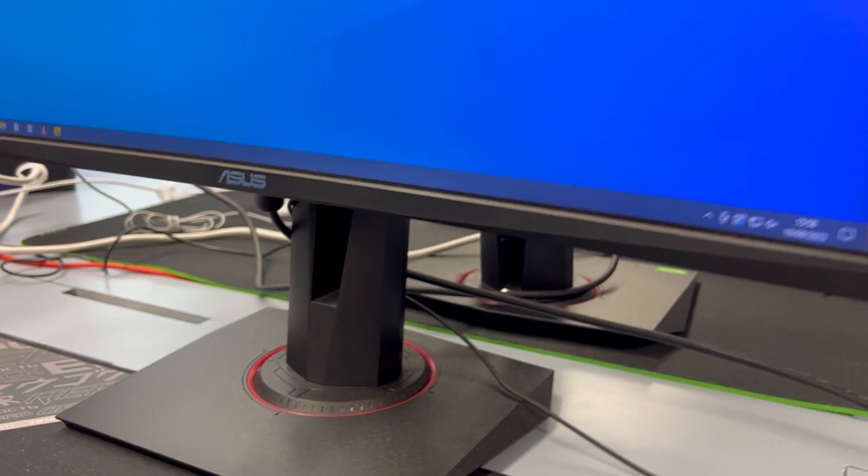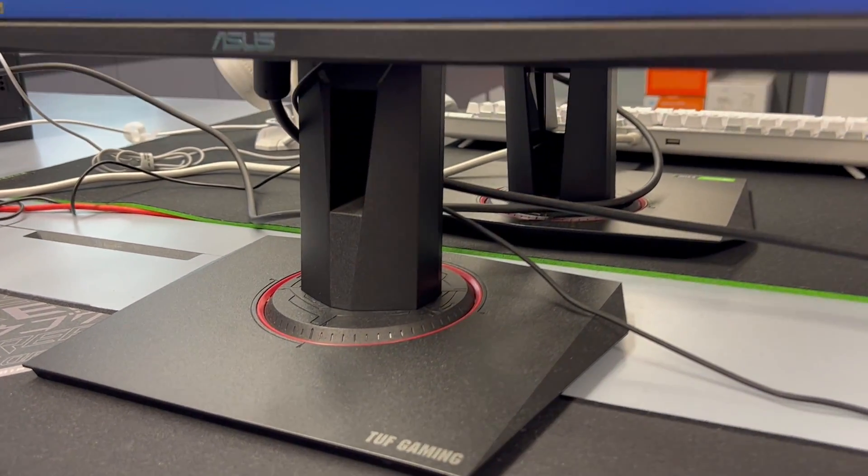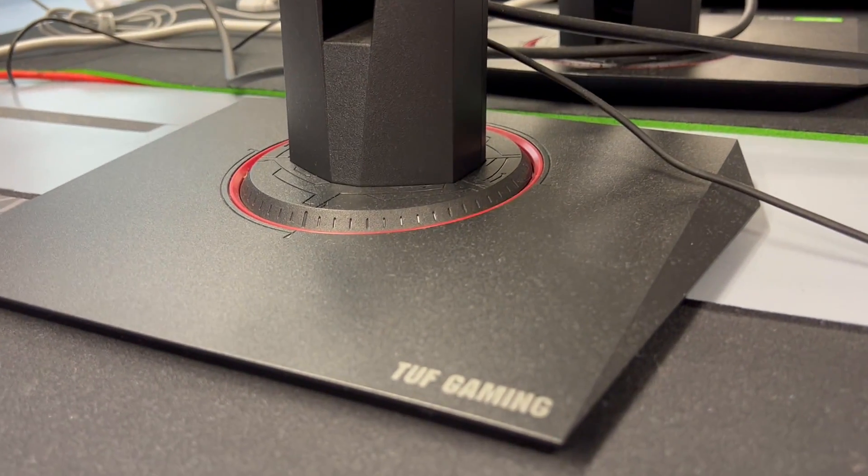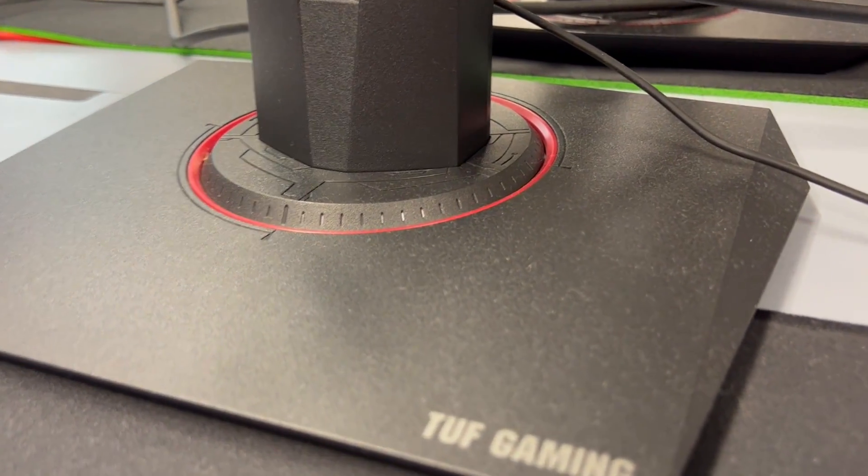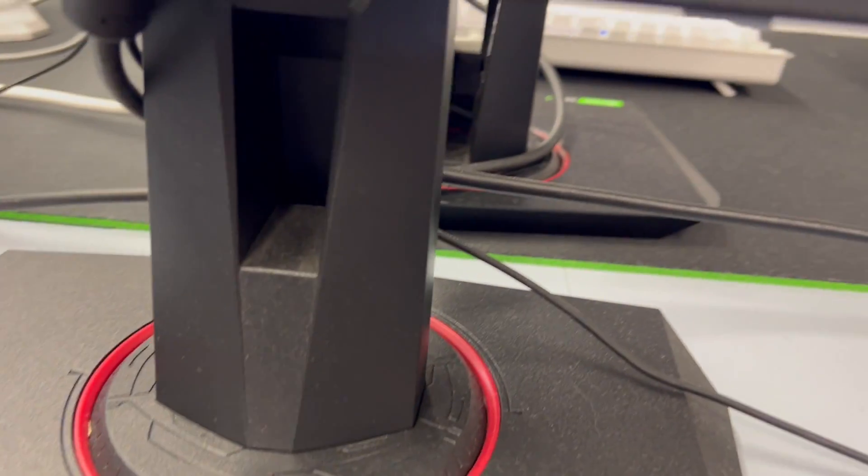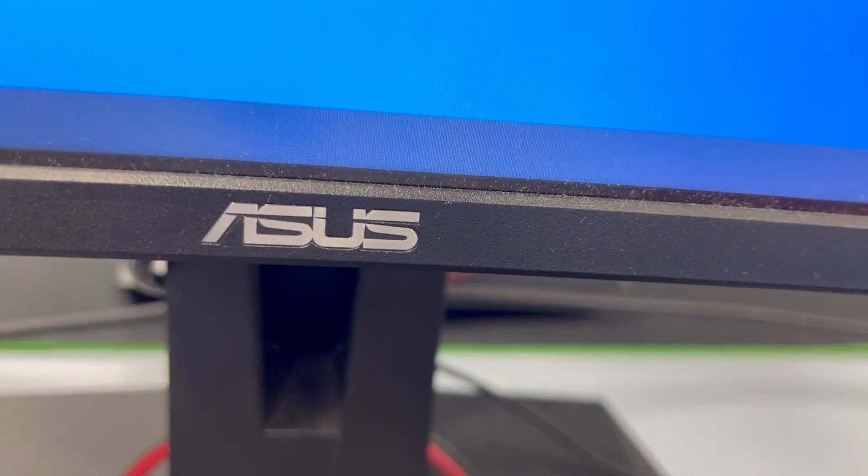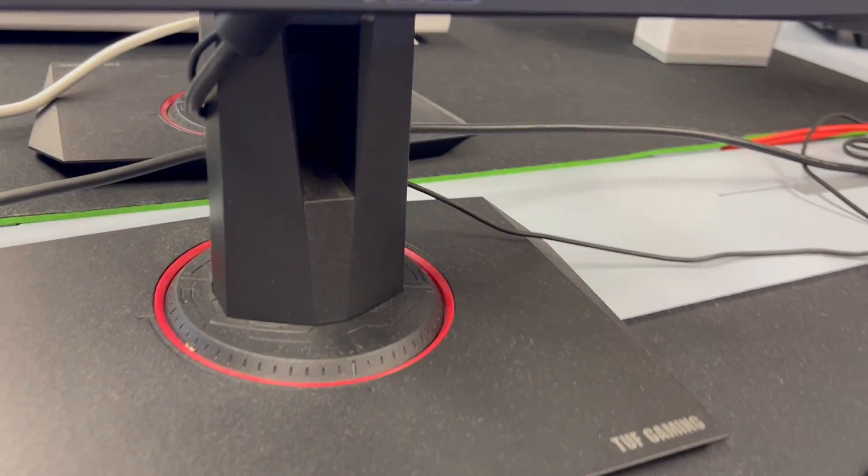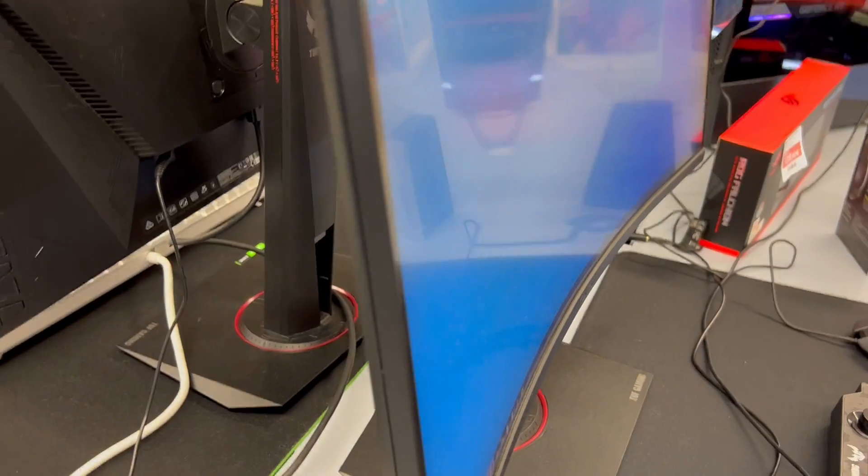Second, it's its smooth gameplay. With a super-fast 240Hz refresh rate and a 1ms response time, this monitor delivers butter-smooth gaming performance. It's like having the fastest sport car on the gaming track, ensuring you never miss a beat.